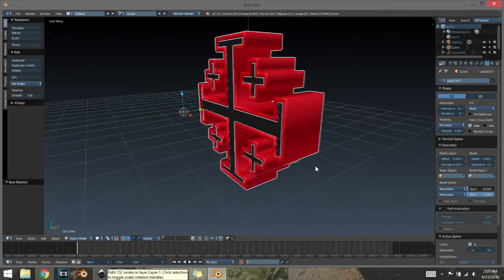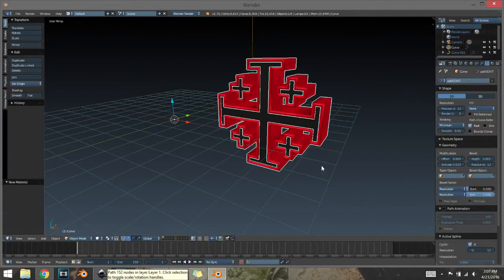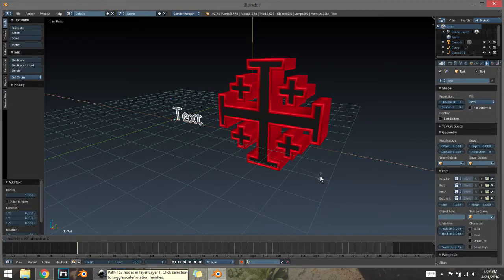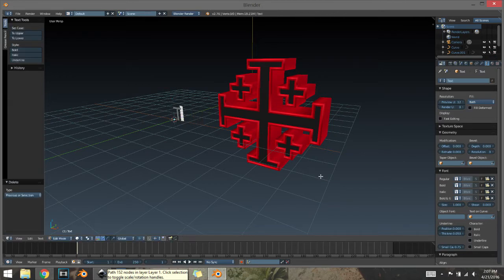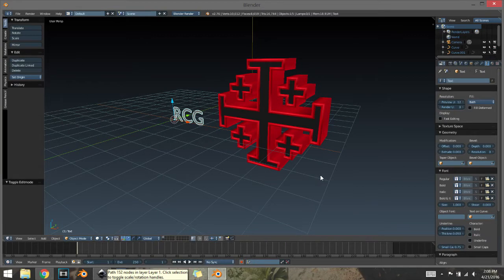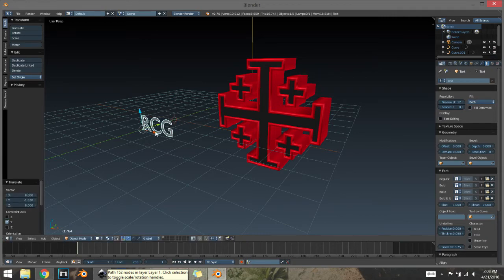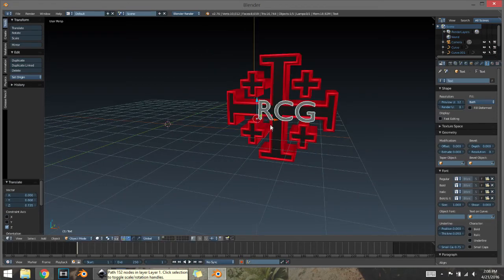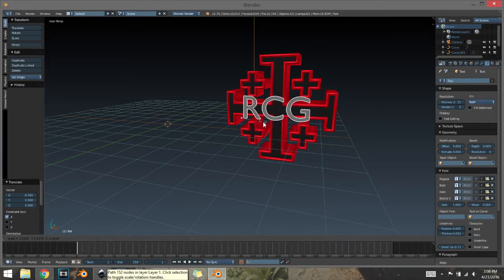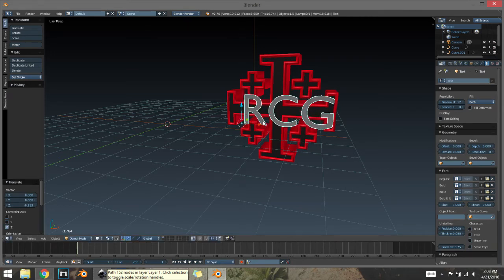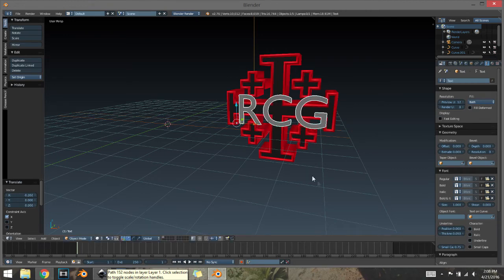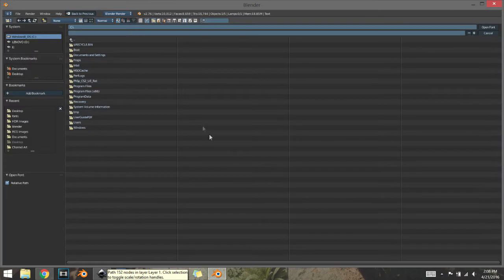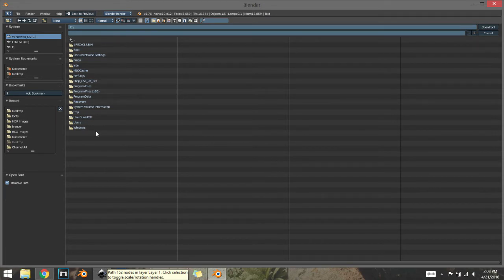That's the basic design — you can also add lettering. Press Space, type 'add text', and press Enter. Then press R X 90 Enter, Tab, Backspace, type your name, then Tab again. Bring it over and move it up a bit, then press S to scale. I'll go ahead and choose a font. If you don't know how to do all this, I do have a lettering tutorial in Blender — I'll link that in the description.